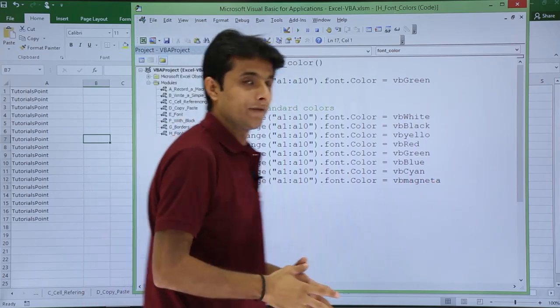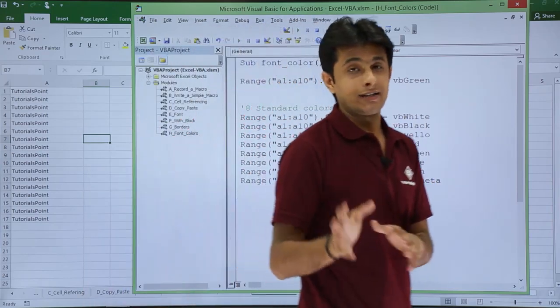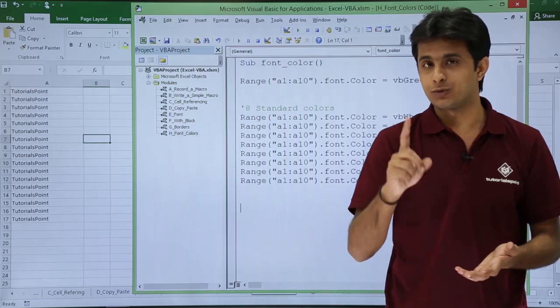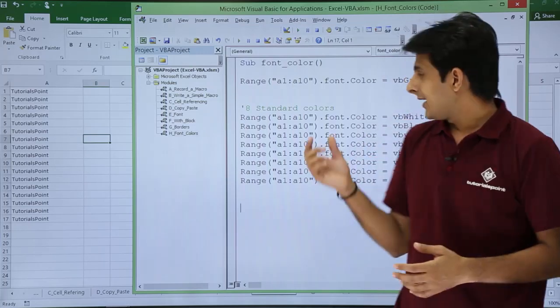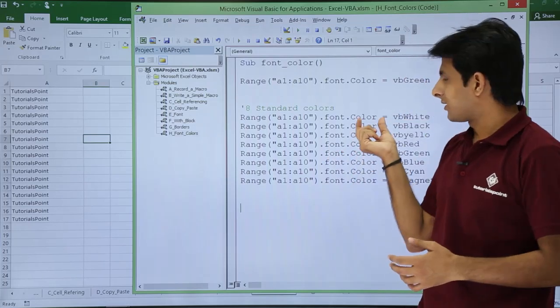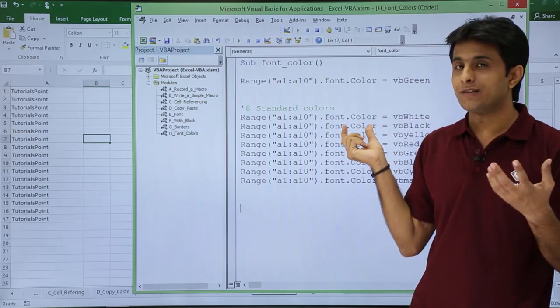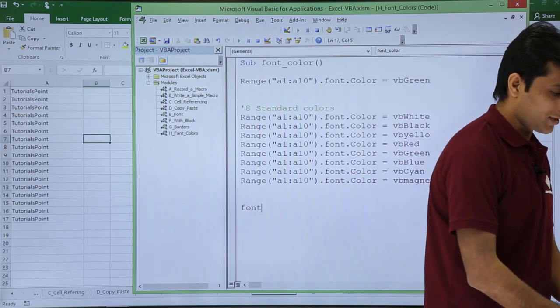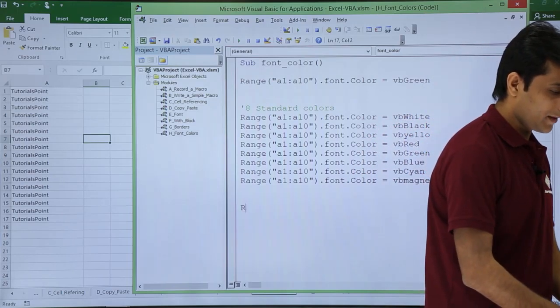There is one more method which you can use to add the colors. If you want to change the font color, there is one more method. Instead of this color, you just type here as color index. So how do you write it? I just try to show you here.